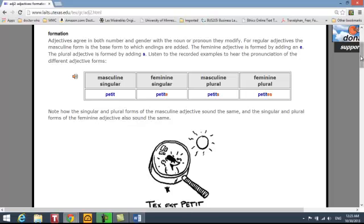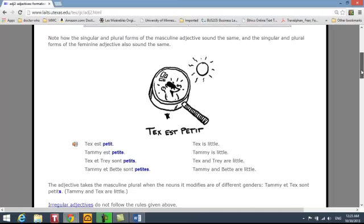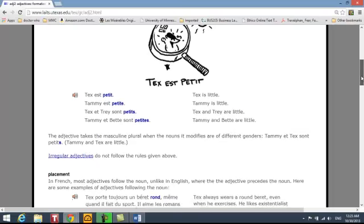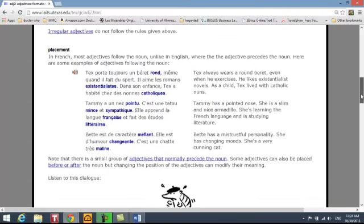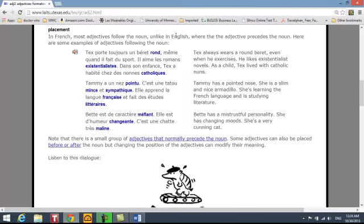I want you to go to this link on Texas French Grammar and read through the different examples. Notice the placement of adjectives in French follows the noun, whereas in English they come right before it. We would say 'he wears a round beret,' but in French 'rond' comes after.